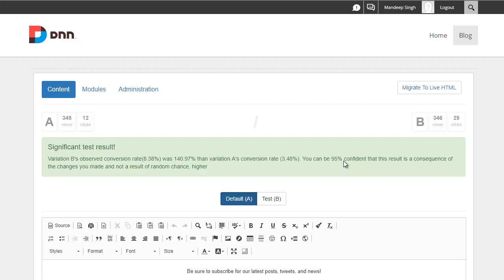Now, if it turned out our variation was bad, then this would have changed to red color to make it easier. And if the results are inconclusive, then you see the blue color which says test results are not significant.